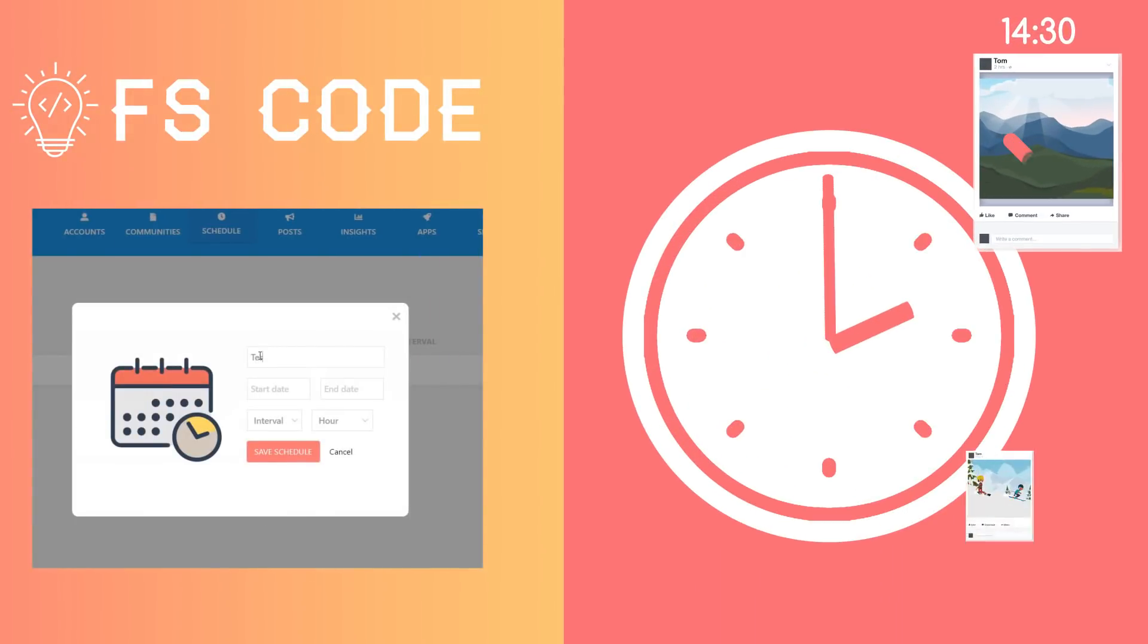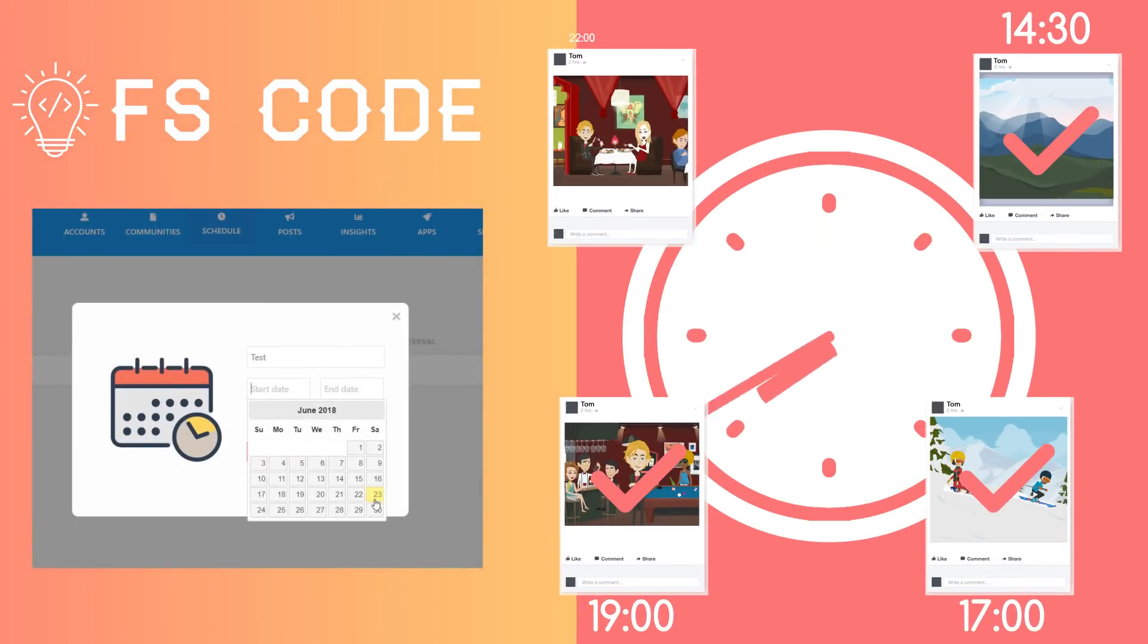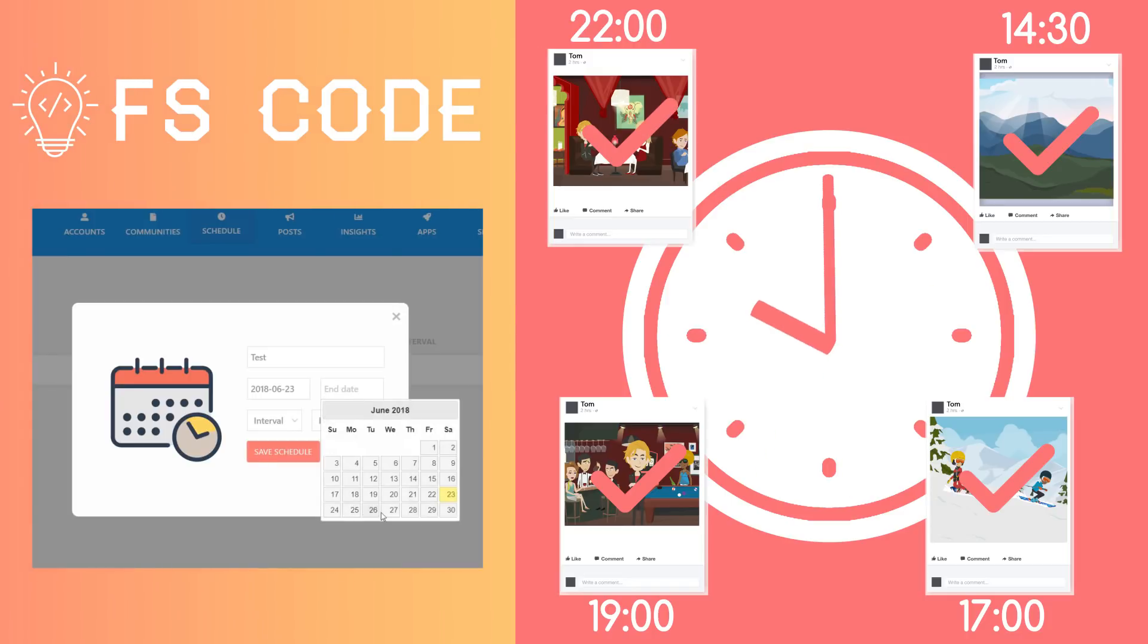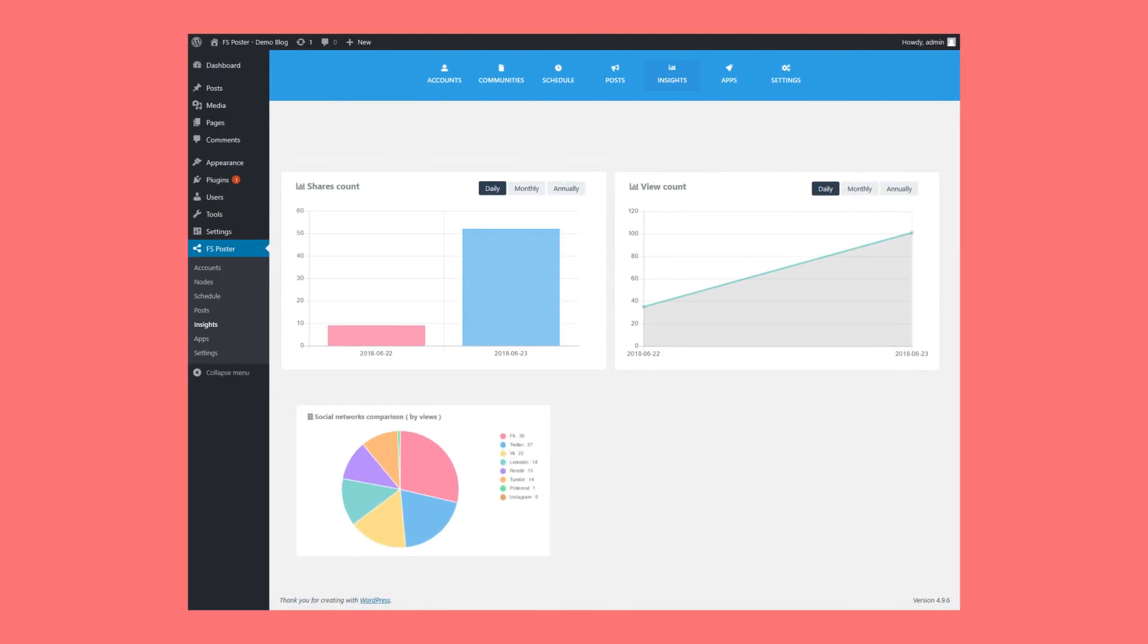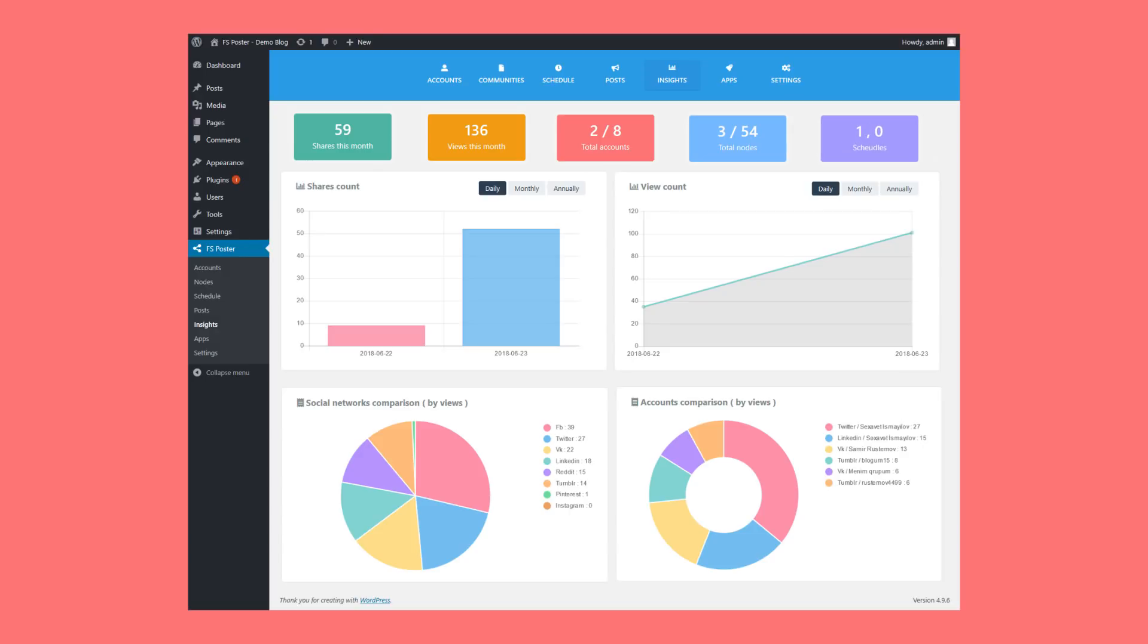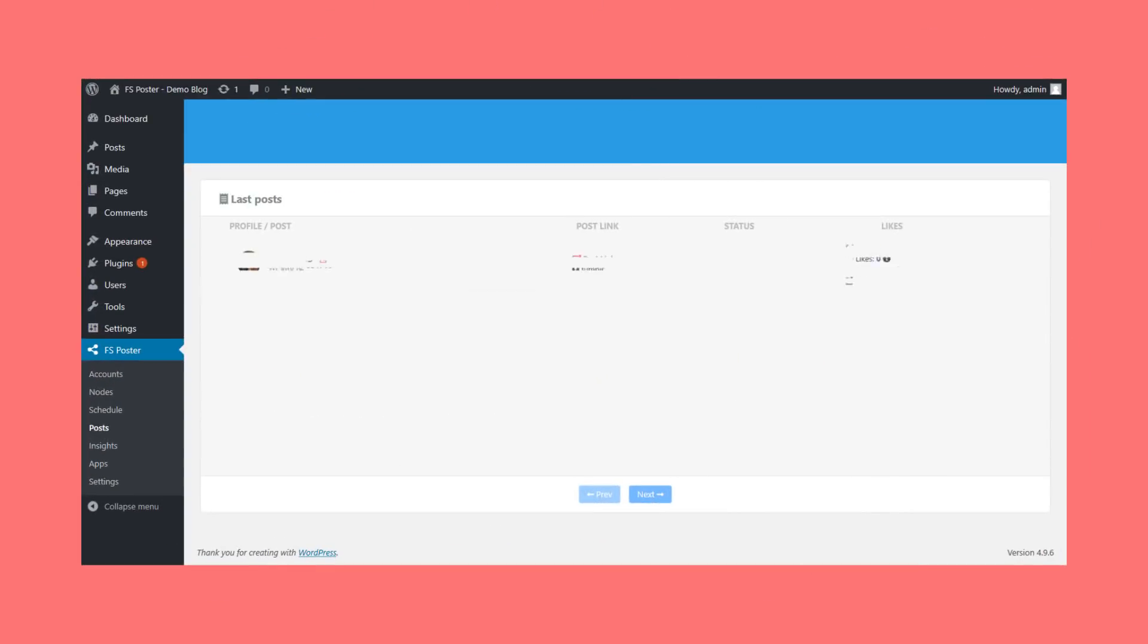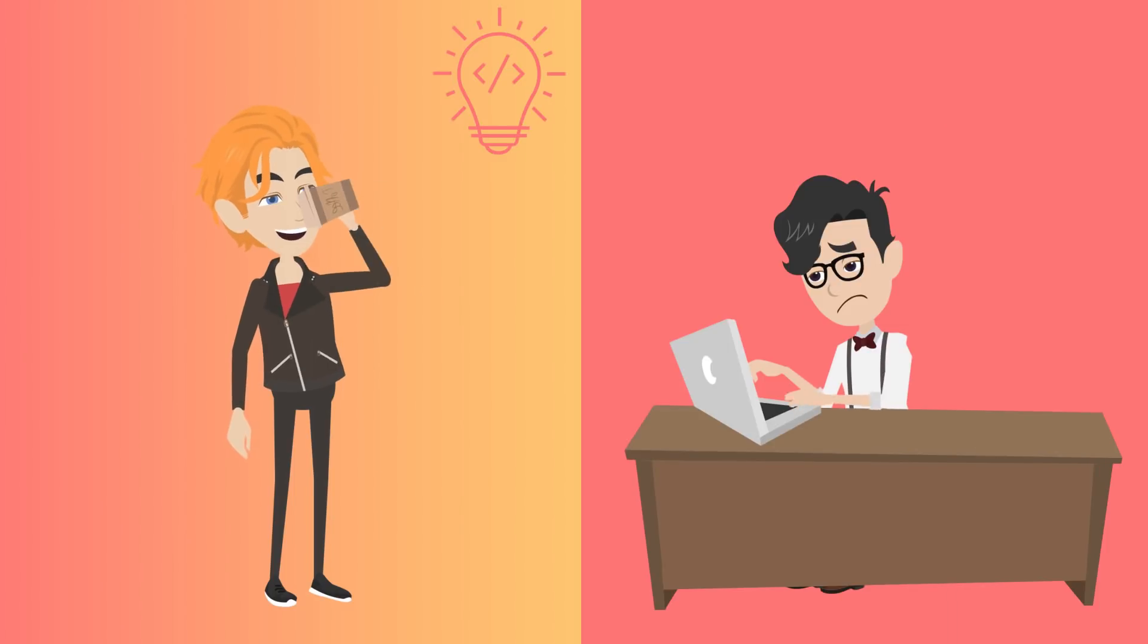Not only that, Tom can schedule his content to be posted in advance. And there's more. After publishing, Tom can see how many people have viewed his post, which social media platforms they used, and when his post was viewed. And thanks to its user-friendly interface, posting content is now a pleasure, not a chore.